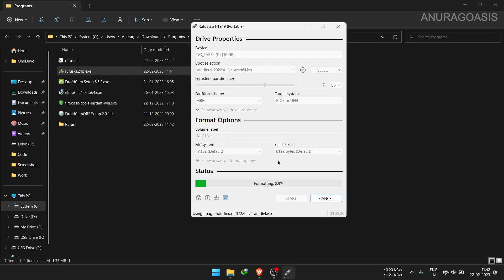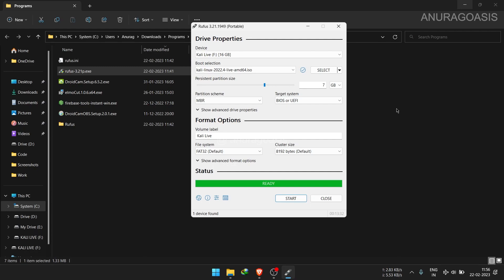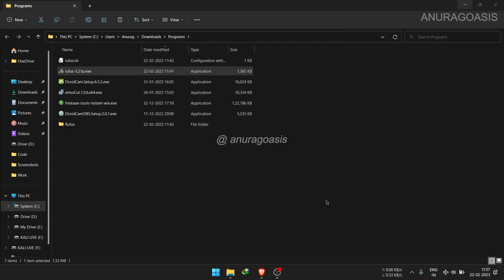Rufus will now create a bootable Kali Linux USB drive. Depending on the speed of your USB, this process may take several minutes, so wait for a bit. Alright, it's show time.